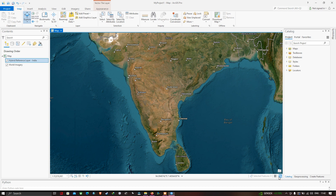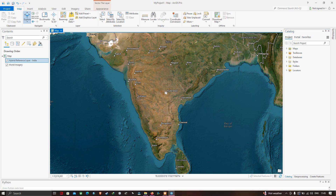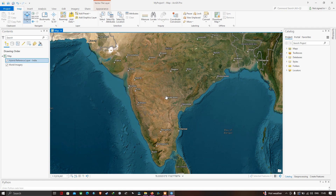Hi, hello everyone, welcome to the channel. Today I will show you how to create and edit features in ArcGIS Pro. Let's get started by creating a feature class in ArcGIS Pro.